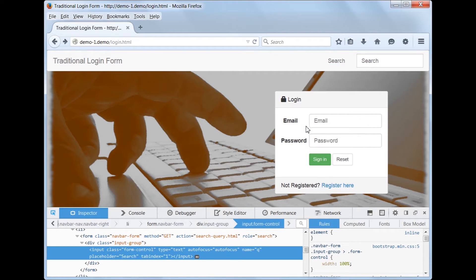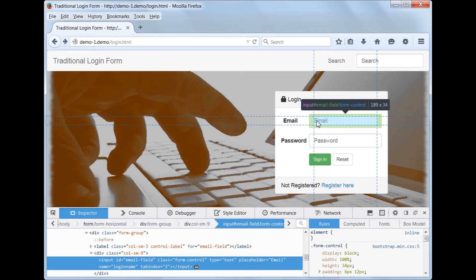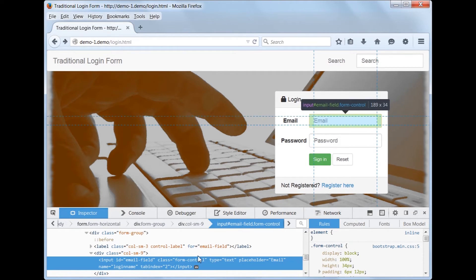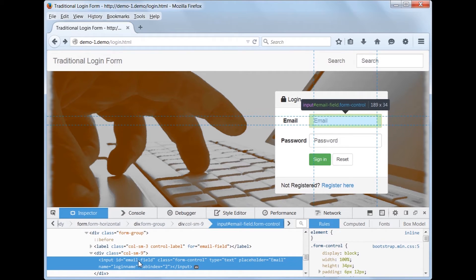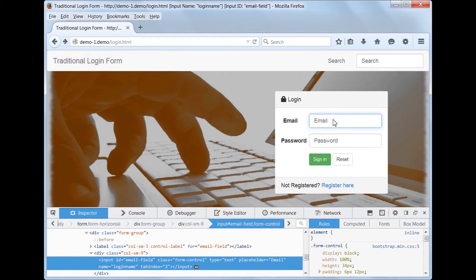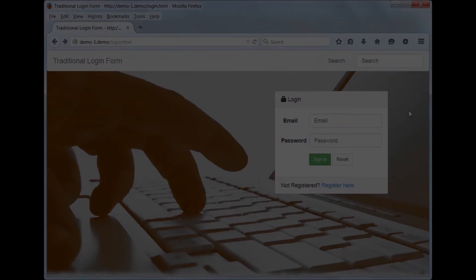Now let's select the Email field. Here we see the input field has a name of login name and an ID of Email field. Now if we actually click inside the field and give it focus, we will see the same name and ID information has been added to the Windows title. In most cases, this information should be sufficient to uniquely identify a given input field.